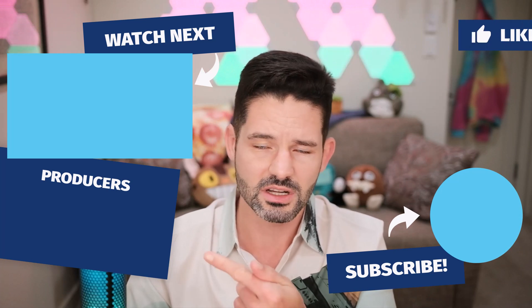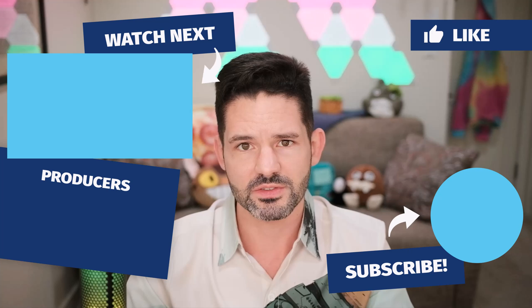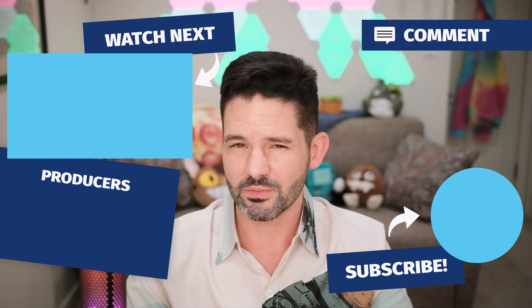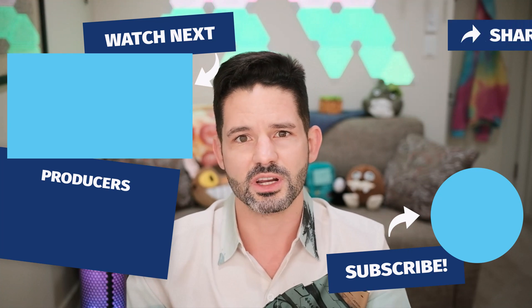As always, check out some of my related content here in the upper left. Don't forget to like, comment, or subscribe to help this channel grow. And I'll see you all in my next video.